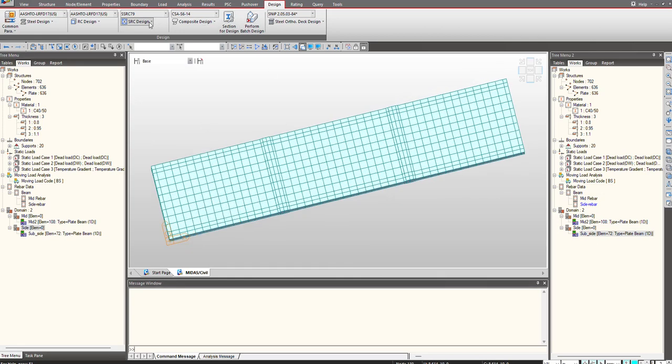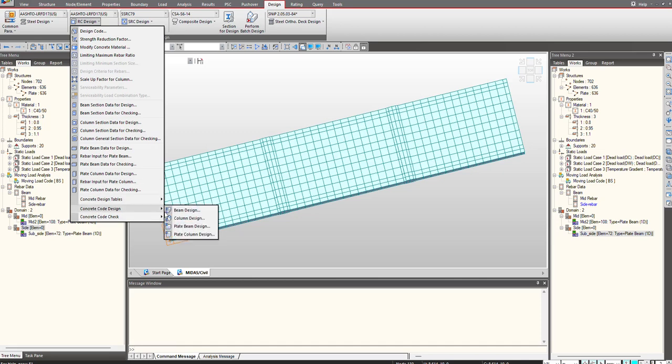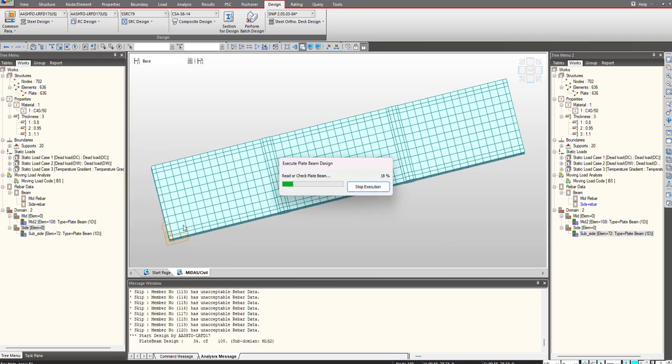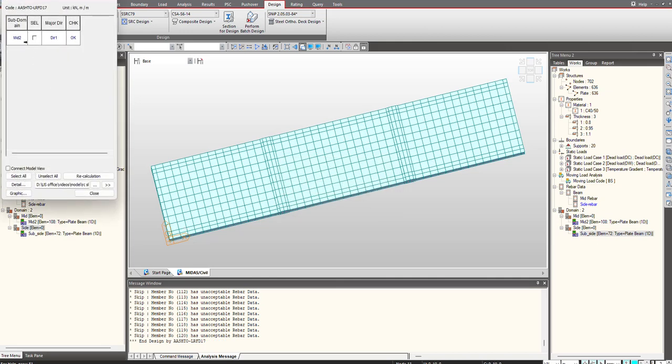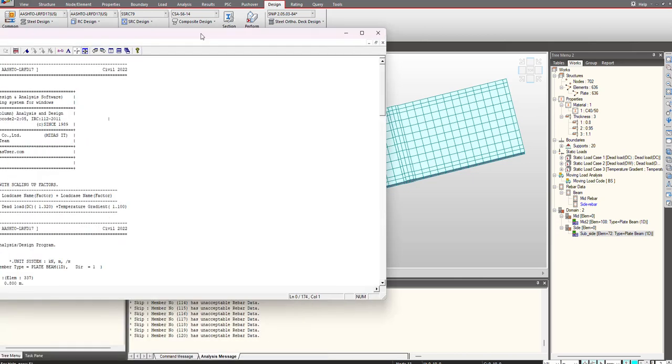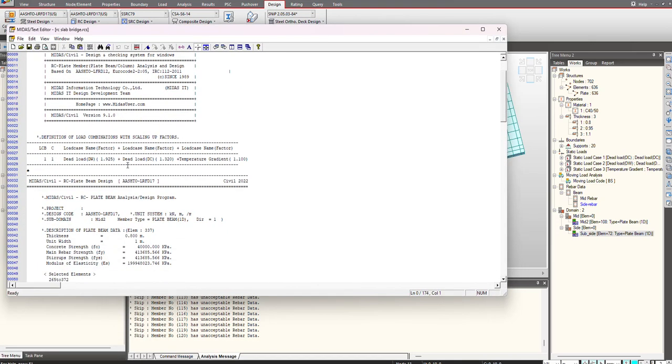you can perform the design as well. Click on plate beam design and that will design the elements for me. You can have the results in this manner.